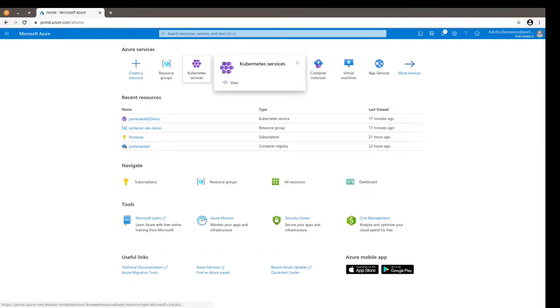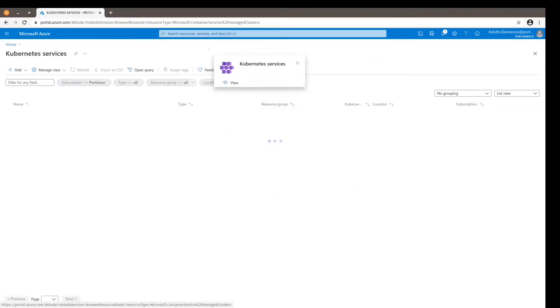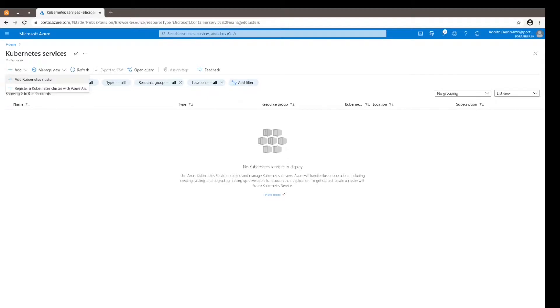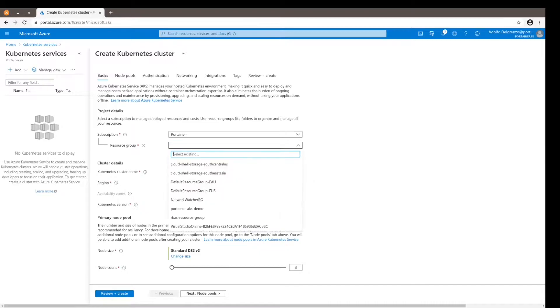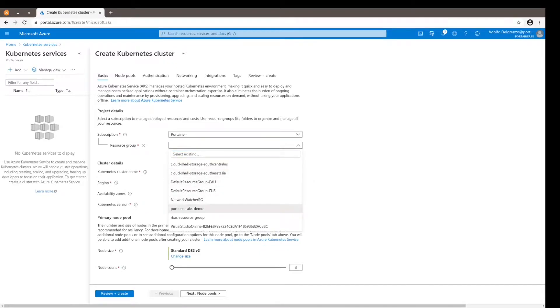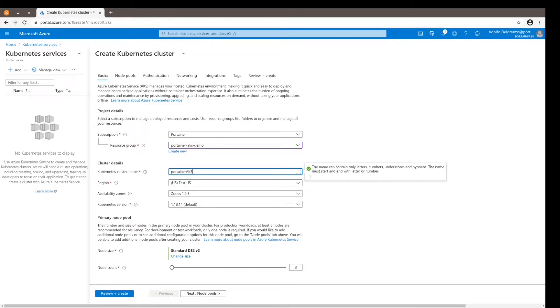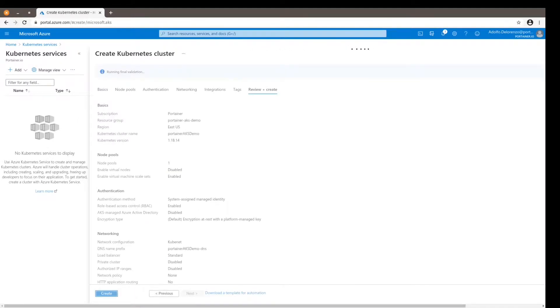to open the Kubernetes services in Azure and create a new Kubernetes cluster. So I'm going to add this Kubernetes cluster using this resource group we just created. Let's call it Portainer AKS Demo, and everything else will be just standard - I'm not going to change anything here.